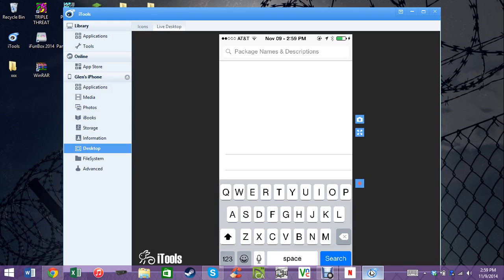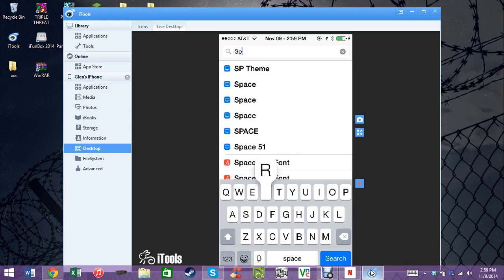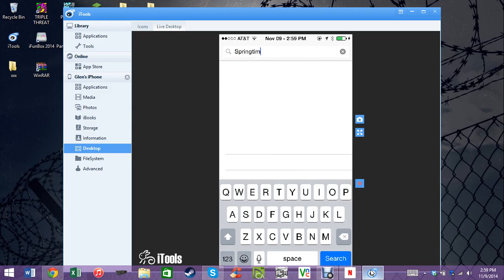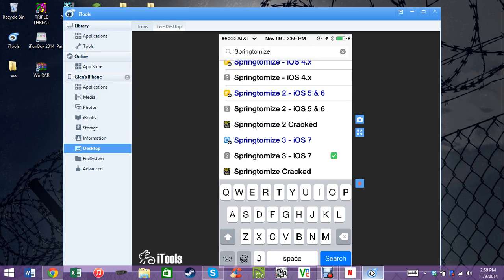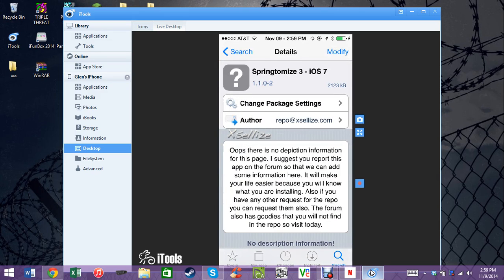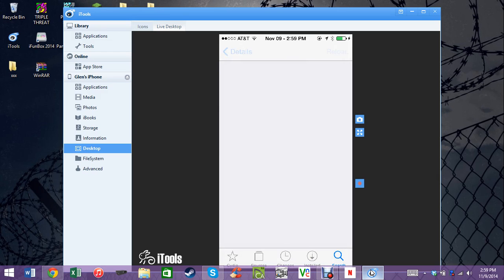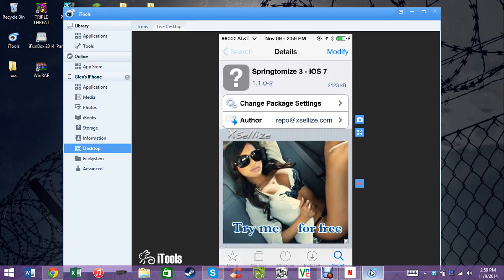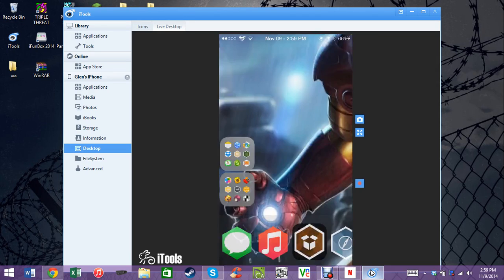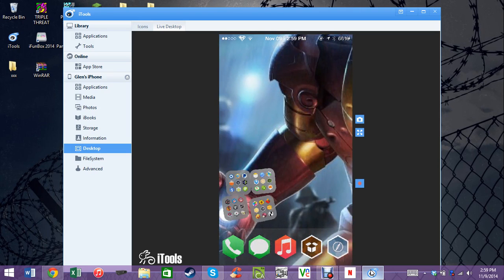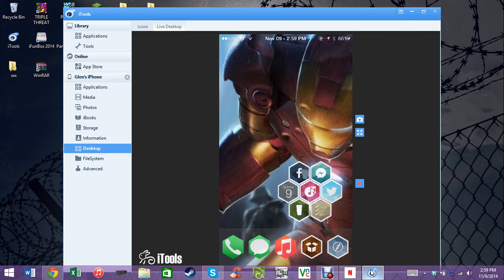My number 2 is SpringtomyiOS, which is also on this device. That's another one I got the cracked version of from the same source, xlice. I actually have a tutorial on both of those — my number 3 Home Screen Designer and my number 2 SpringtomyiOS — to learn how to get those and what they do, so I'm not going to get too much into them here.